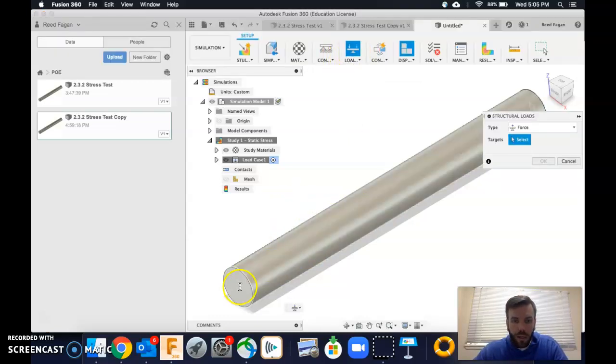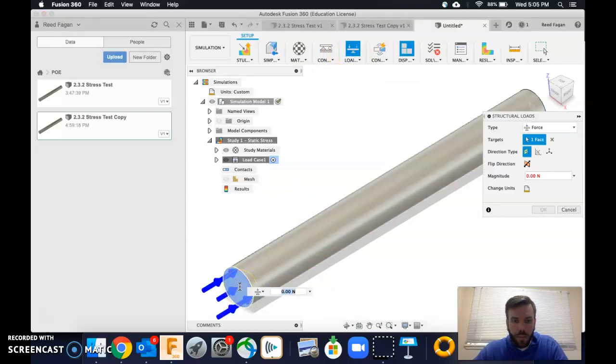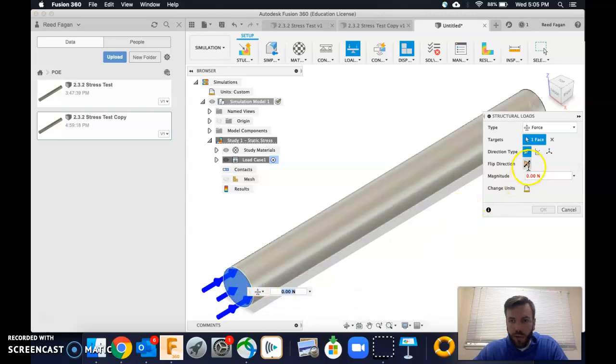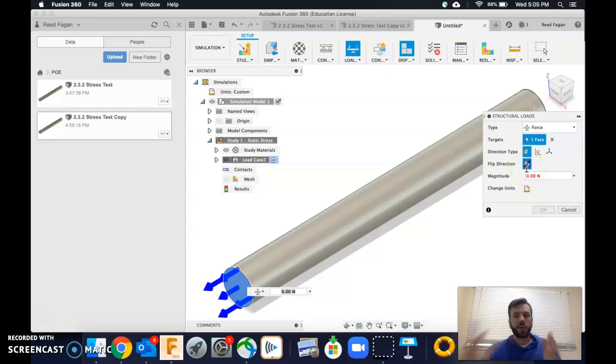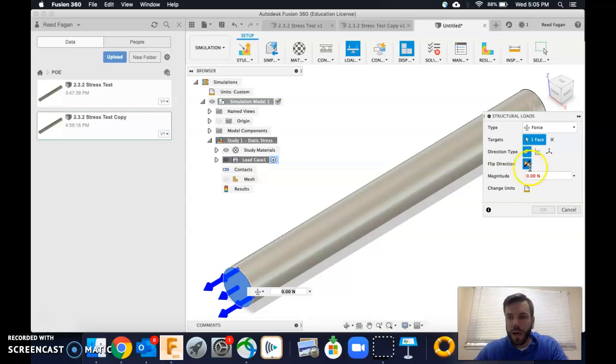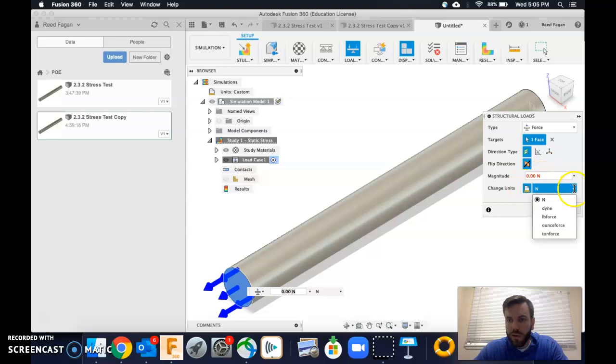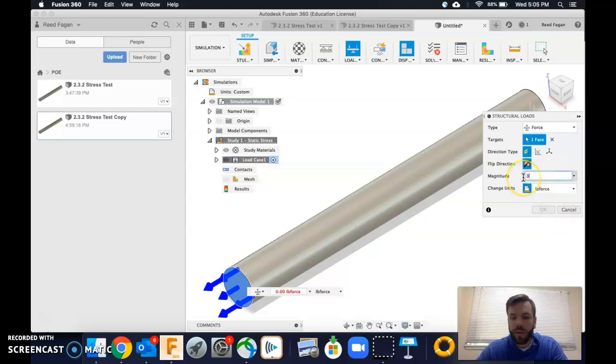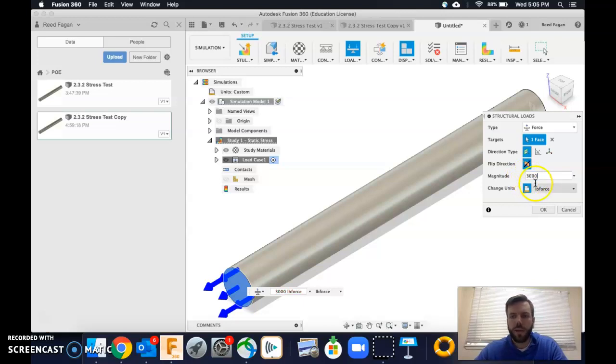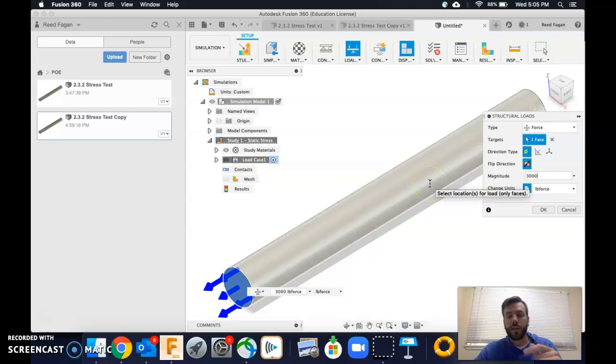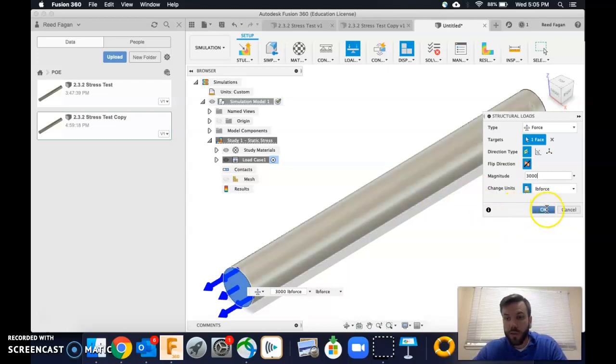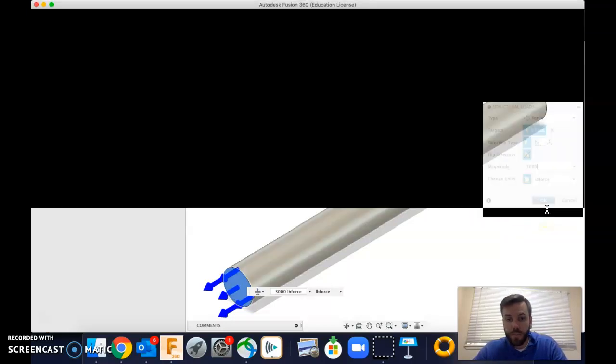And we're going to click right on here and I'm going to reverse the direction. Okay, cause I'm doing a tensile test, not a compression test. And we're going to change this to pound force just cause I want to, and I'm going to say 3000 pounds for this first thing. Okay, so like what's going to happen to the steel if I put 3000 pounds on a one inch thick, cylinder that's 10 inches long of steel.